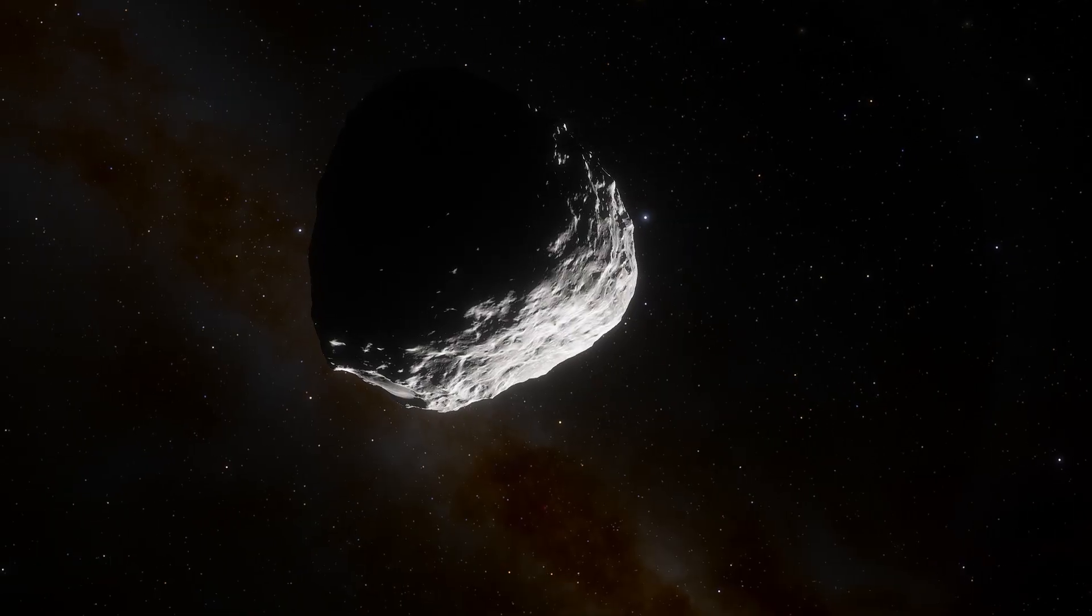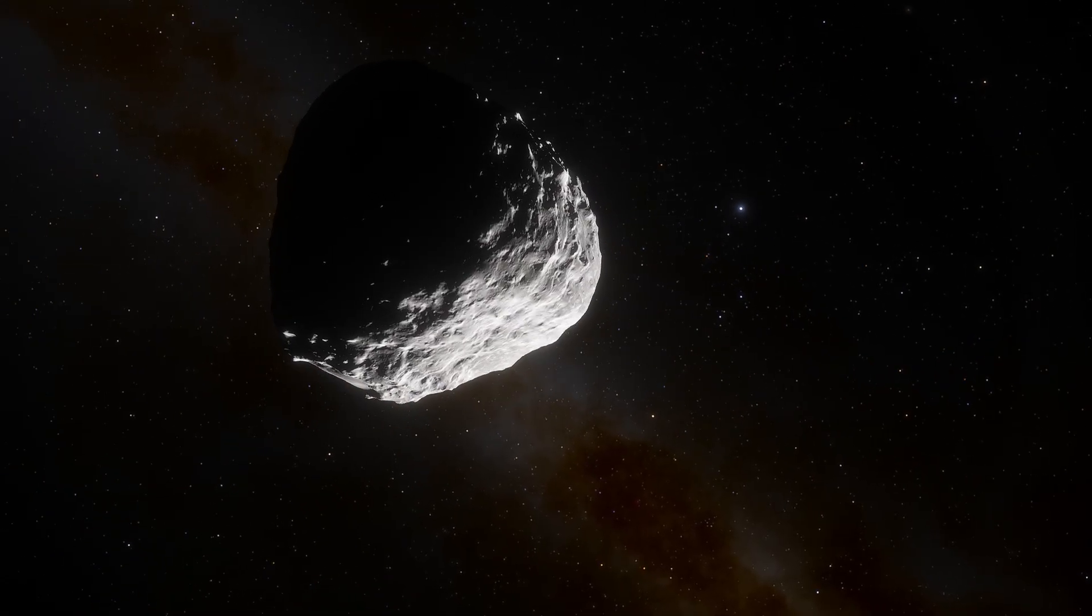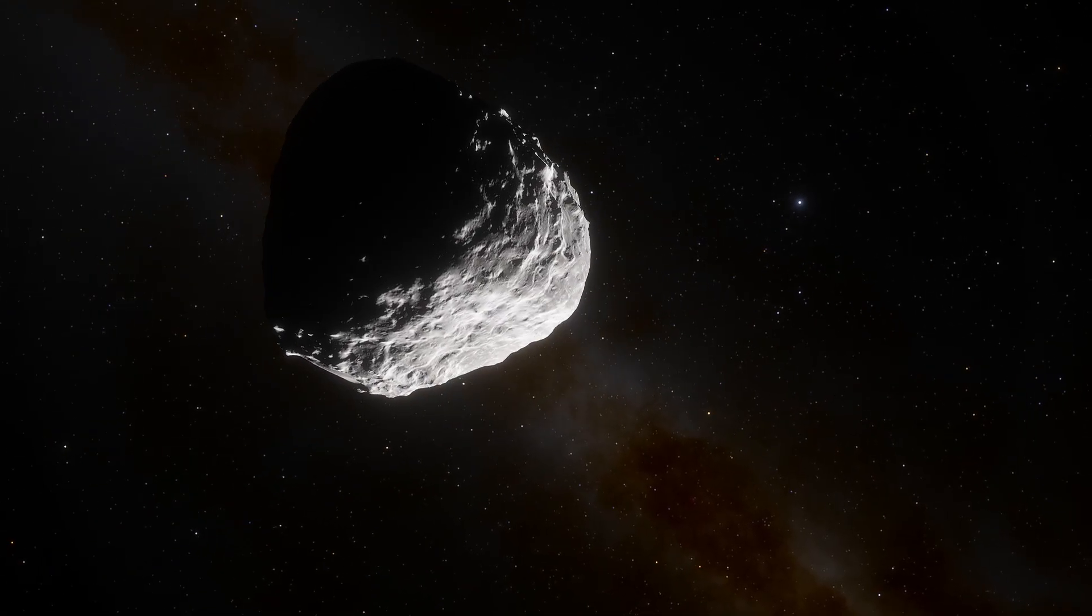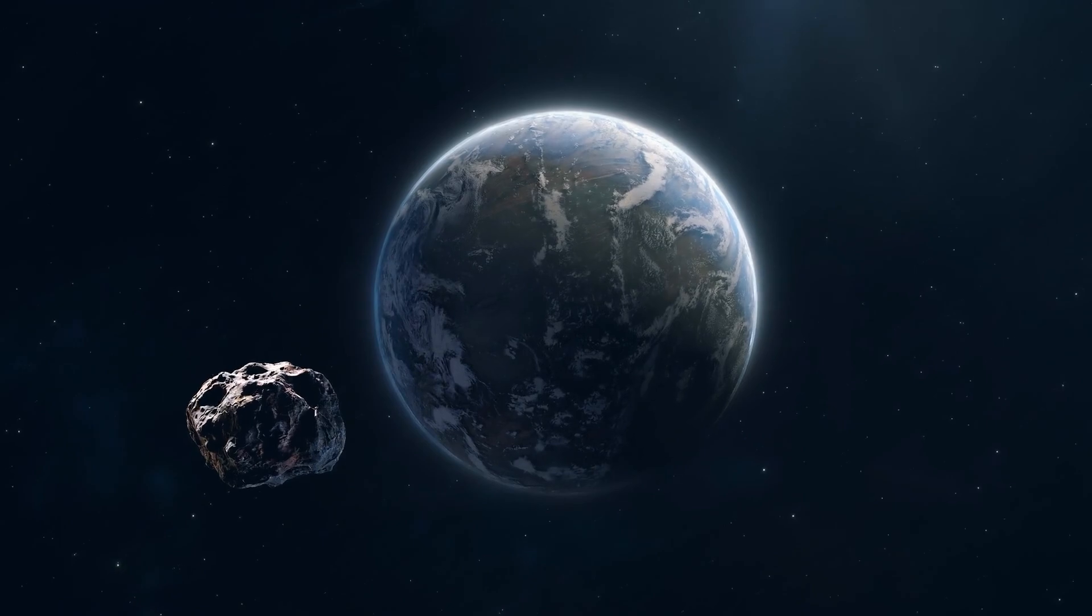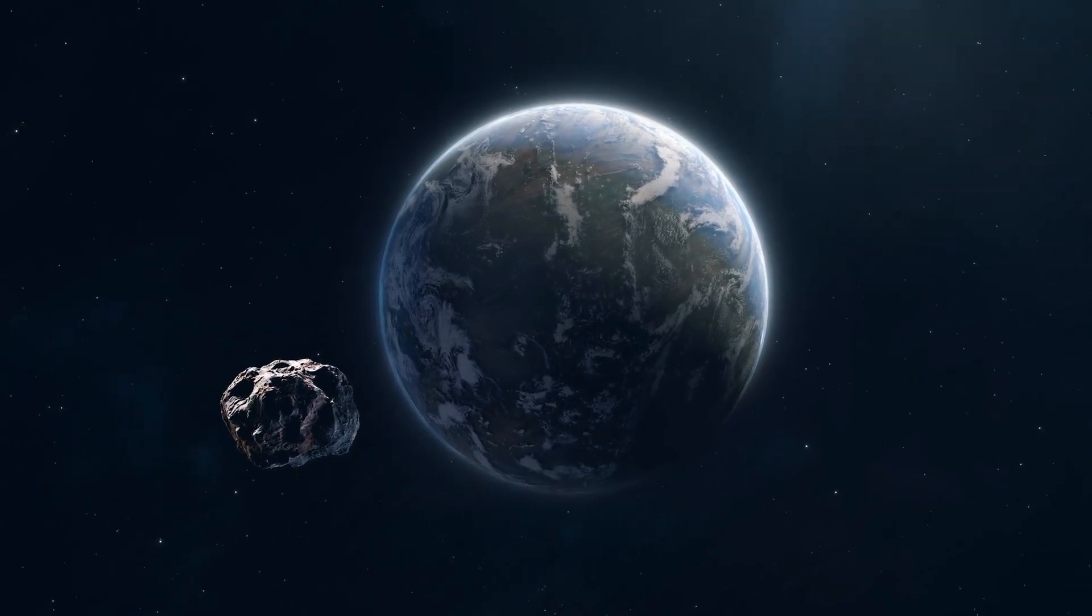Despite the corrected impact probability, the asteroid will still pass very close to Earth in December 2032.